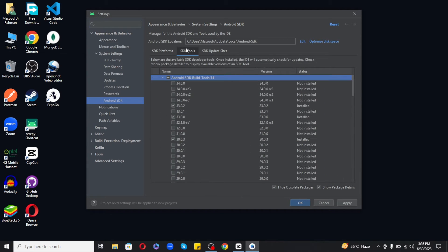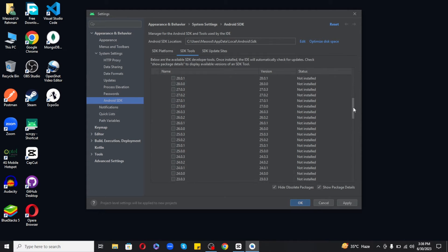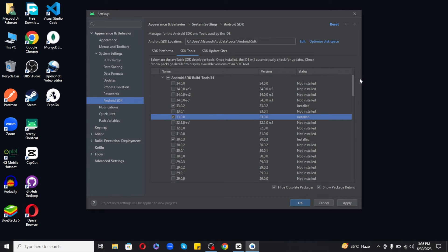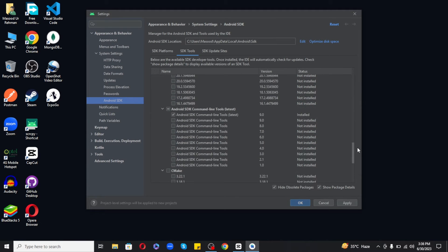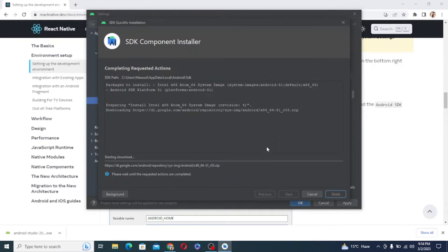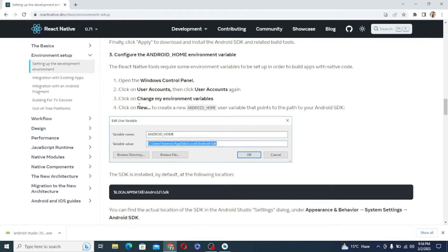Next, select the SDK Tools tab and check the box next to Show Package Details here as well. Look for and expand the Android SDK Build Tools, then make sure that 33.0.0 is selected. Finally, click Apply to download and install the Android SDK and all related build tools.